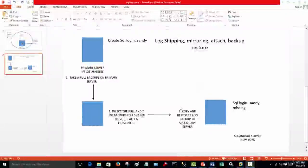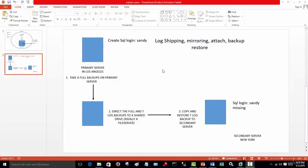Welcome to how to become a production SQL database administrator. My name is Raphael. In the previous videos, we looked at one of the HA solutions, which was log shipping. We demonstrated how to set up a primary server and a secondary server, and then log ship from the primary to the secondary, and how to fail over from the secondary back to the primary.